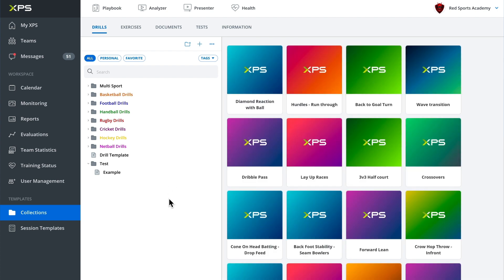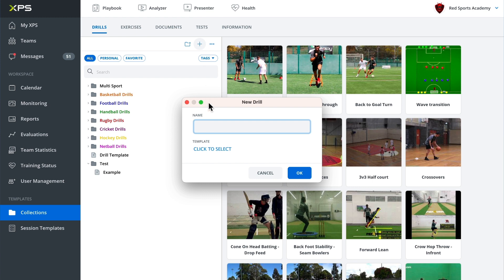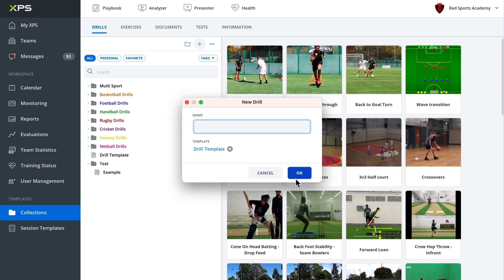How do we do this? Well, if we press the little plus button at the top here, we have the ability to click one of our templates. Now I've got my drill template here that I can click on, click OK. And let's create a 3v3 plus 3 football drill.